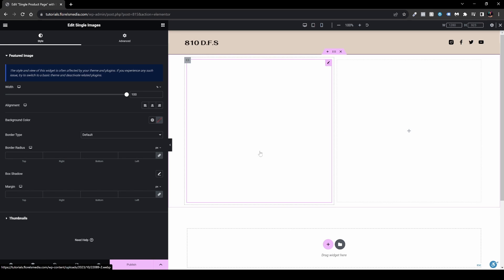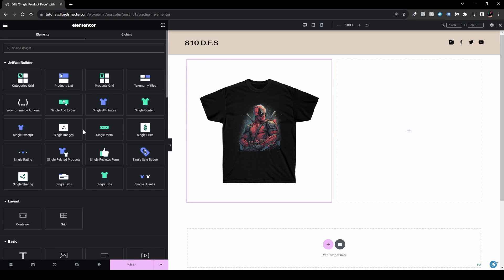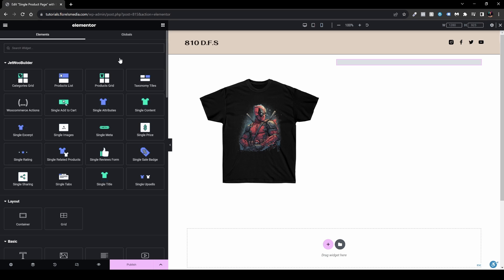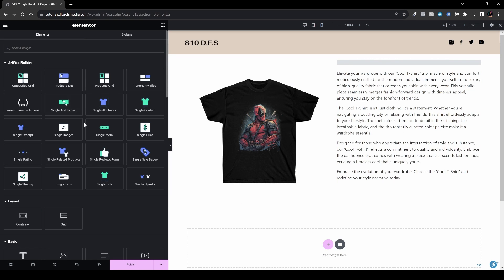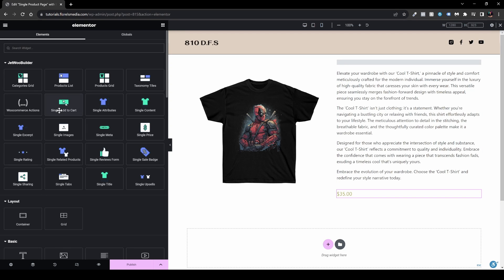Now go back to widgets and grab Single Product Title — drag and drop it into the second column. It's not displaying right now, but don't worry, it will display. Next, grab the product description widget, Single Content, and drag and drop it just beneath the product title. Then add Single Price just beneath the description, and Single Add to Cart just beneath the price.